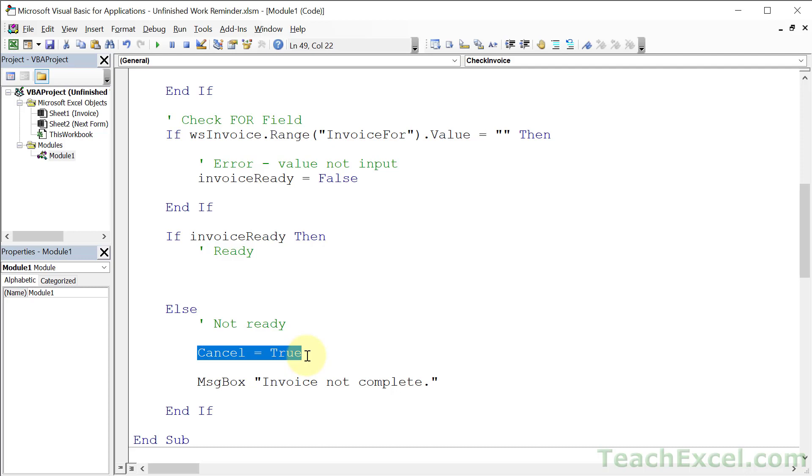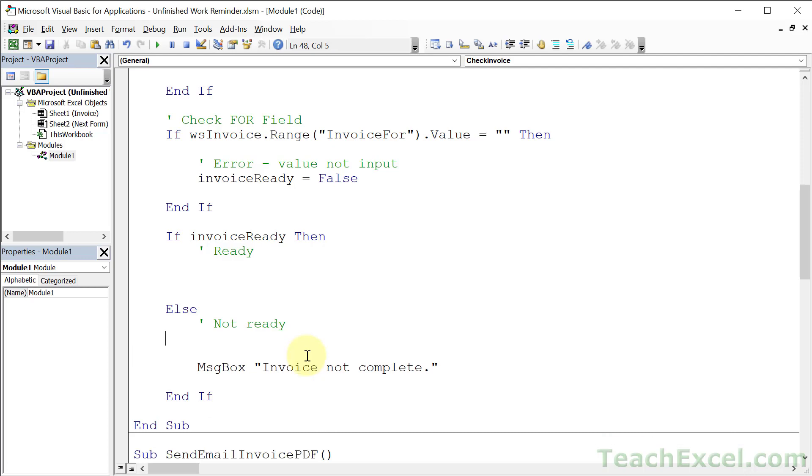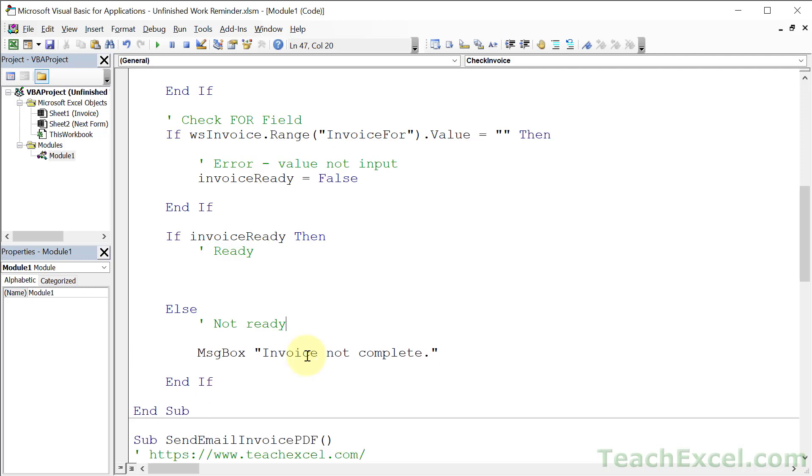And let's finish up the not ready. All we need to do here is to show the user a message. Hey, it's not ready. What do we do if it is ready? We run this macro down here. So just type the name of the macro, start typing it, control space, send email invoice PDF and that's it. Three little changes and this guy's ready to go.